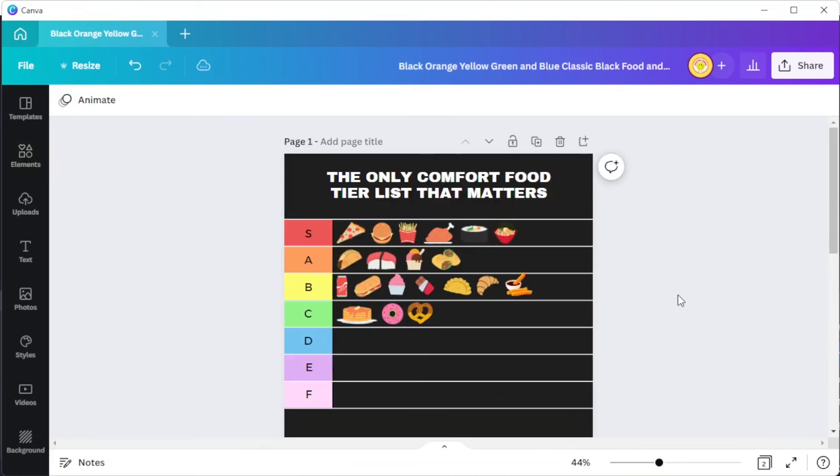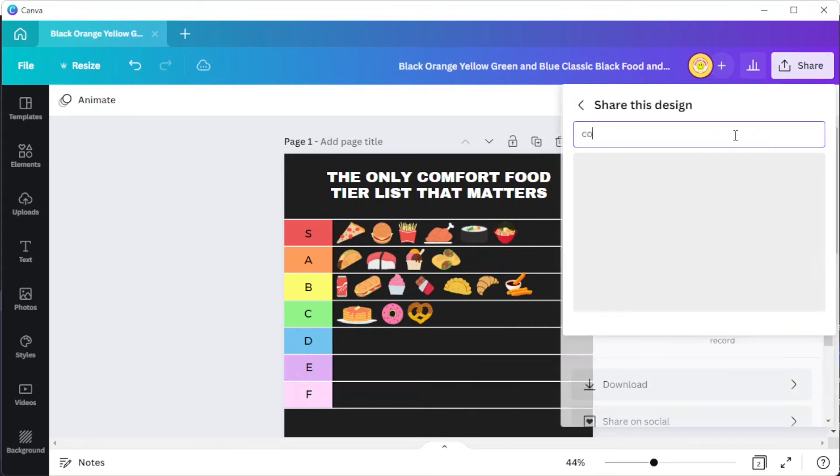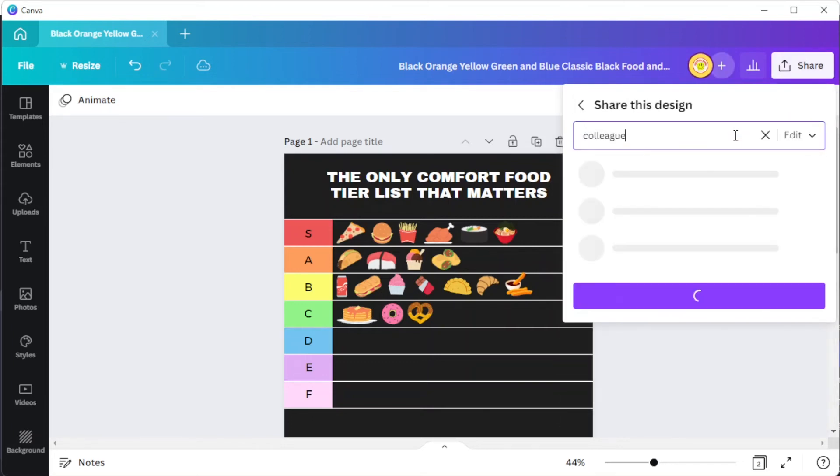Canva also lets you create and collaborate with your friends in real time. To do this, simply click on the share button and type in your colleague's email and give them access to your work.